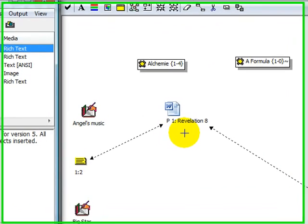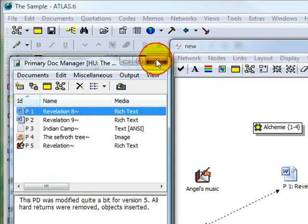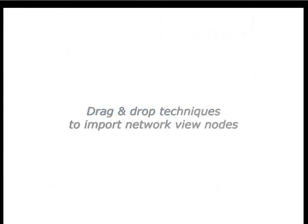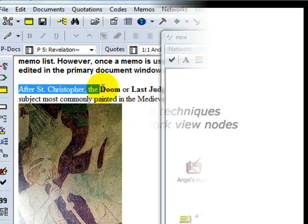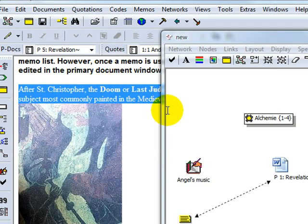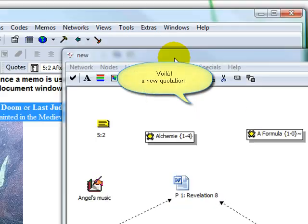Lastly, you can use some additional drag and drop techniques to add network nodes. If you select a text segment in a primary document and drag it into the network editor, it will automatically appear in the network view and simultaneously be assigned the status of a new quotation.